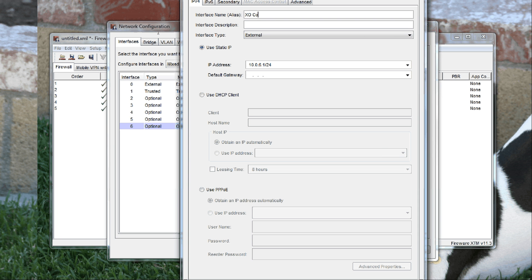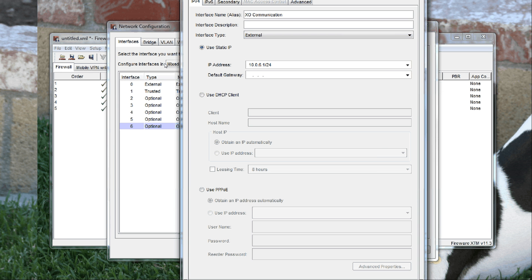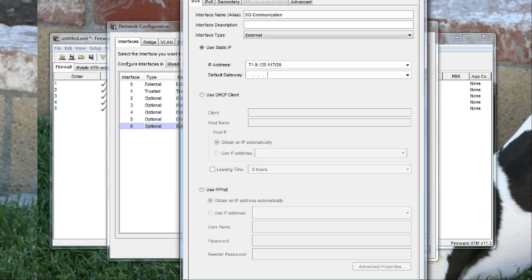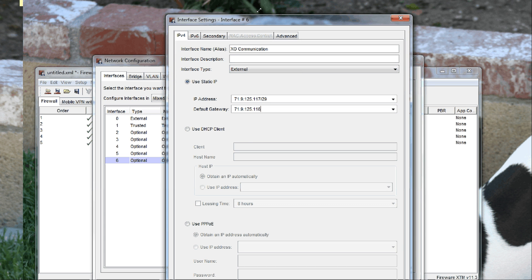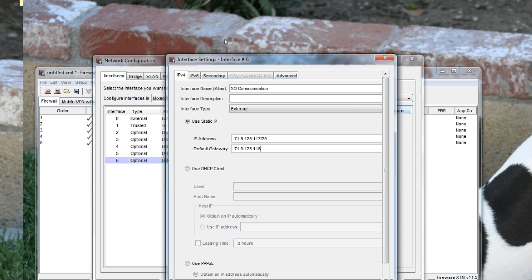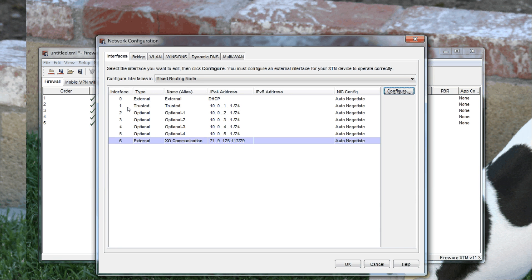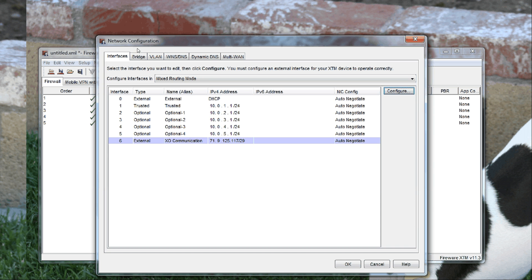You will need your IP address, so you put in your IP address like 71.9.125.117.29 and your gateway. You need this information in order to configure the device. Once you have it configured, you can click OK and that configures the external port. The next thing you want to do is go to multi-WAN.